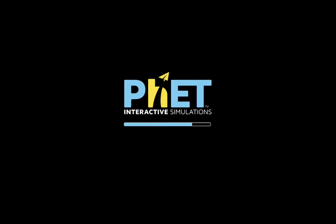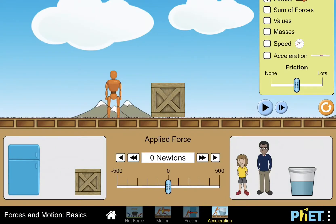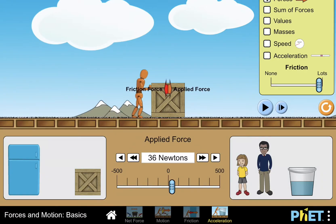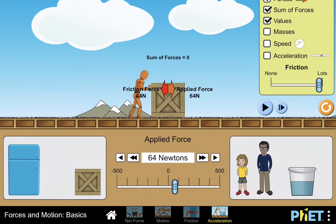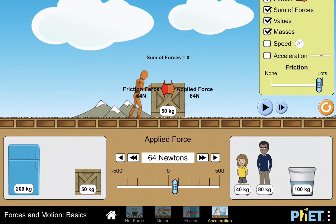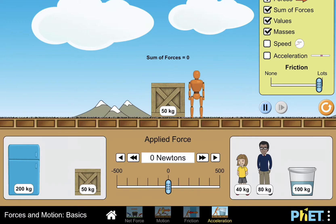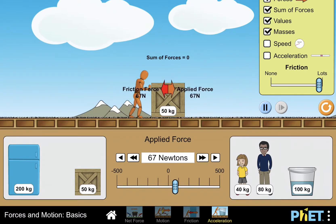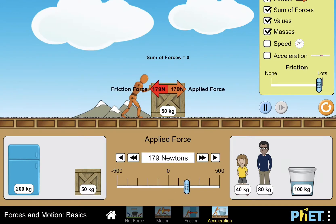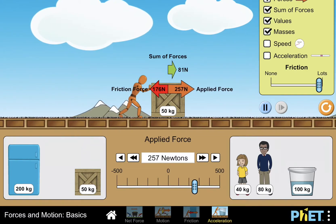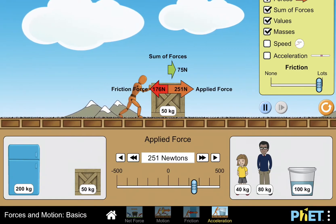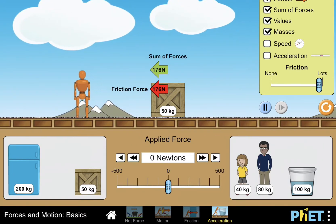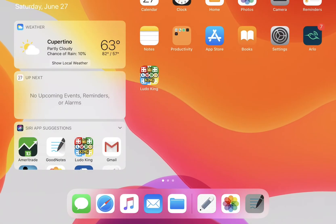I'm using the PhET simulation here. We have a 50 kilogram mass with a lot of friction applied. You can see the total force is exactly equal to zero, and the friction force and the applied force are exactly equal, so the object is not moving. When the applied force becomes greater than the friction force, the object starts moving. When the two forces are exactly equal, the object can either be at rest or moving with a constant speed.